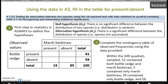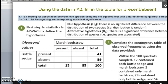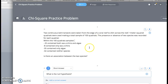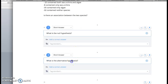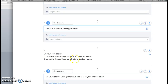This is what you're going to do for all problems, including the go-formative one. It's set up very similarly — we're looking at species on the edge of a coral reef, specifically sea urchins and algae, to see if there's an association. So you're going to set up a contingency table of observed frequencies, start with your null hypothesis, then the alternative. Then on your own paper, complete the contingency table for observed values.